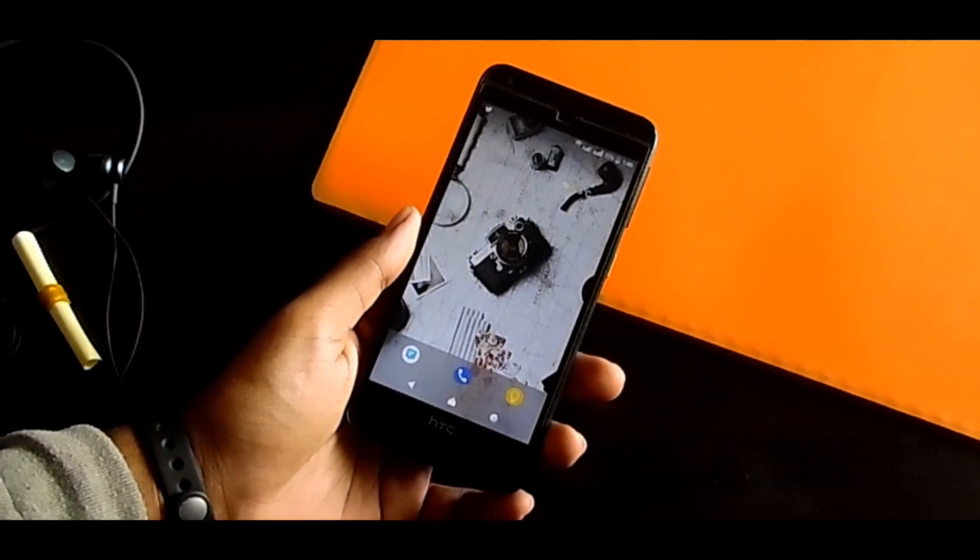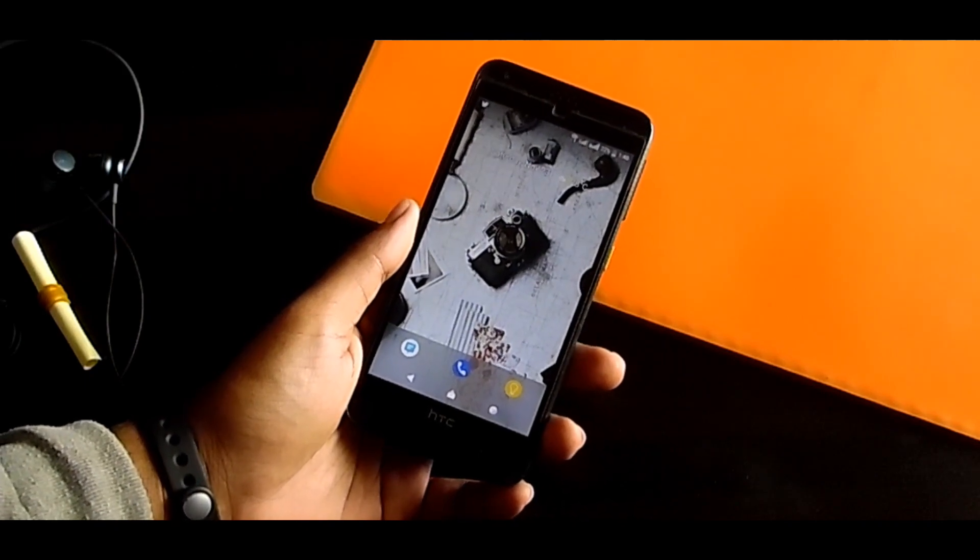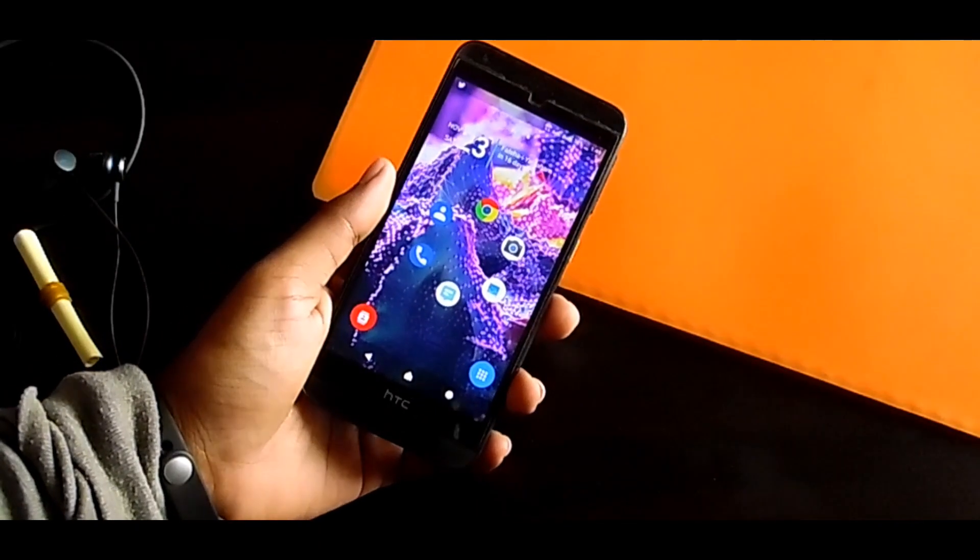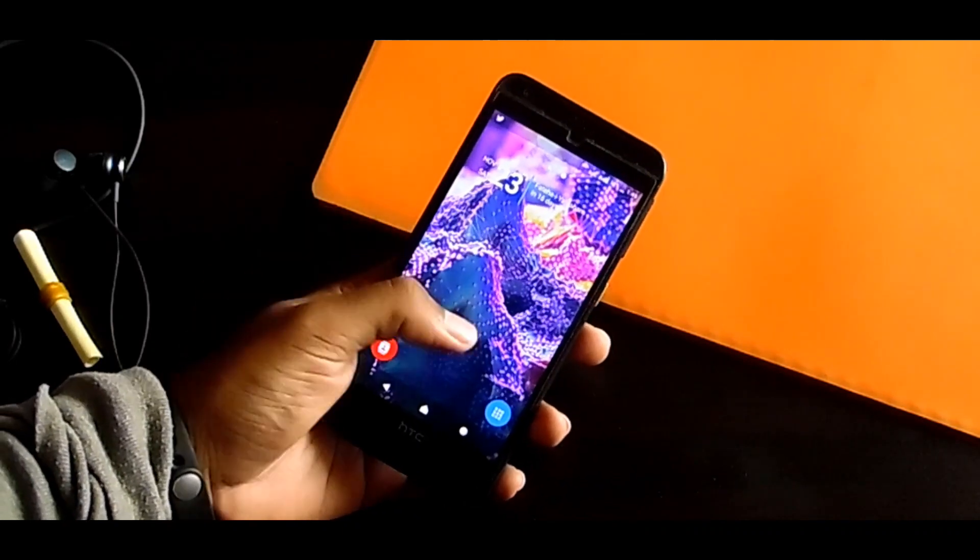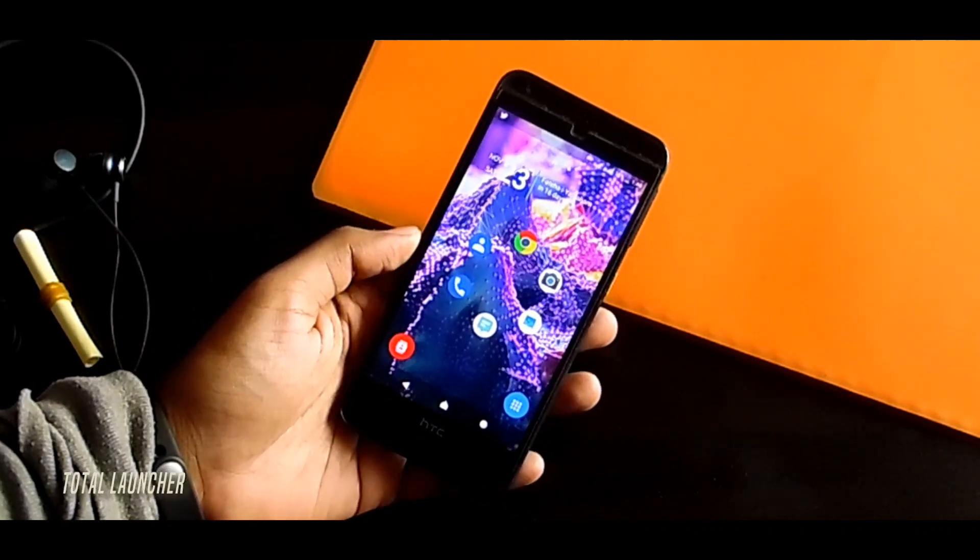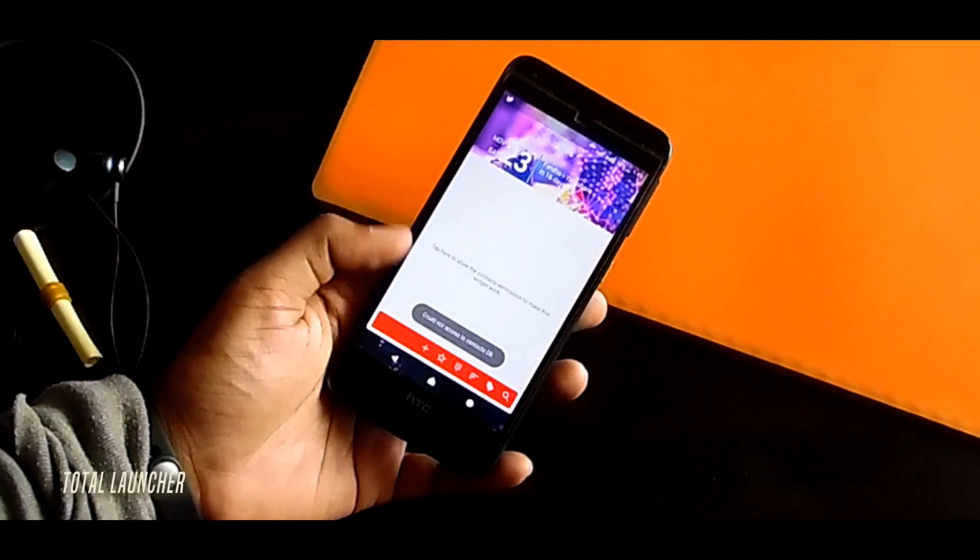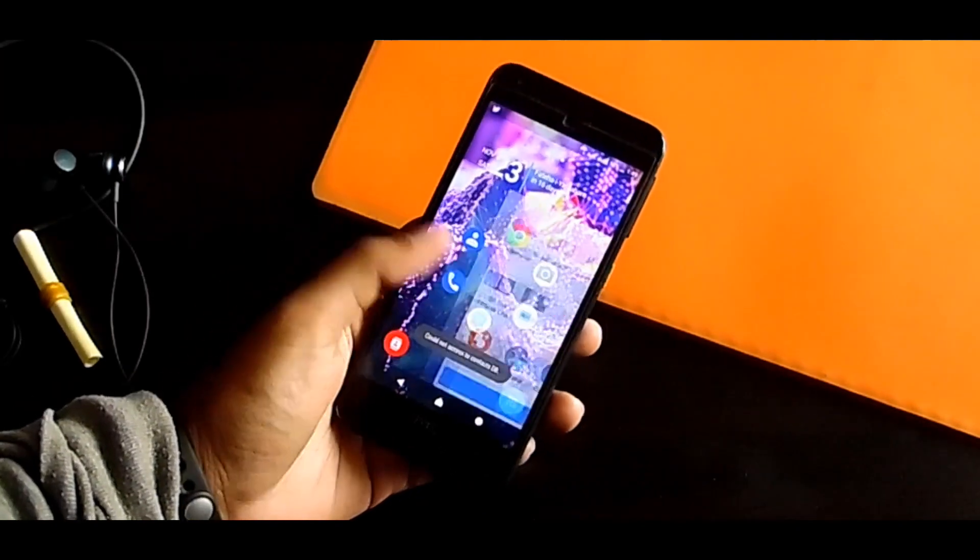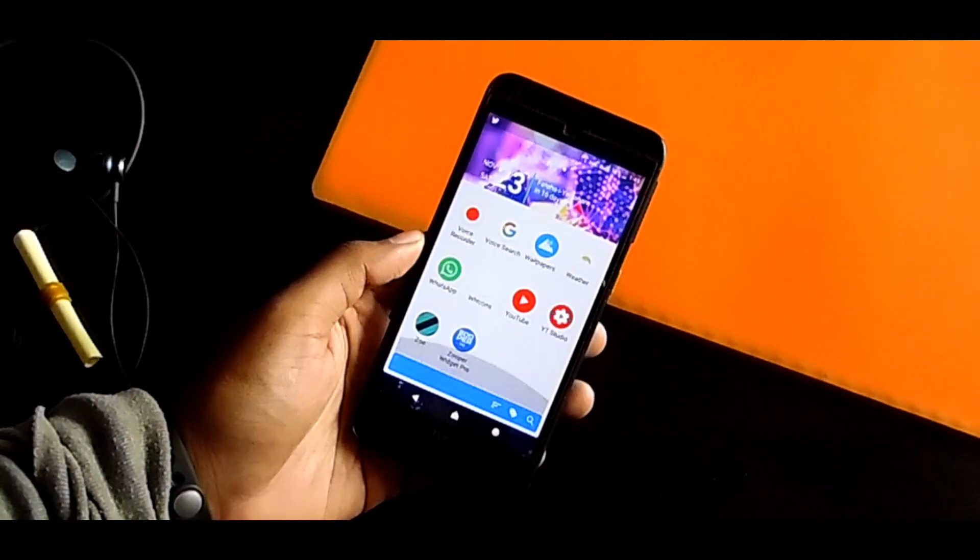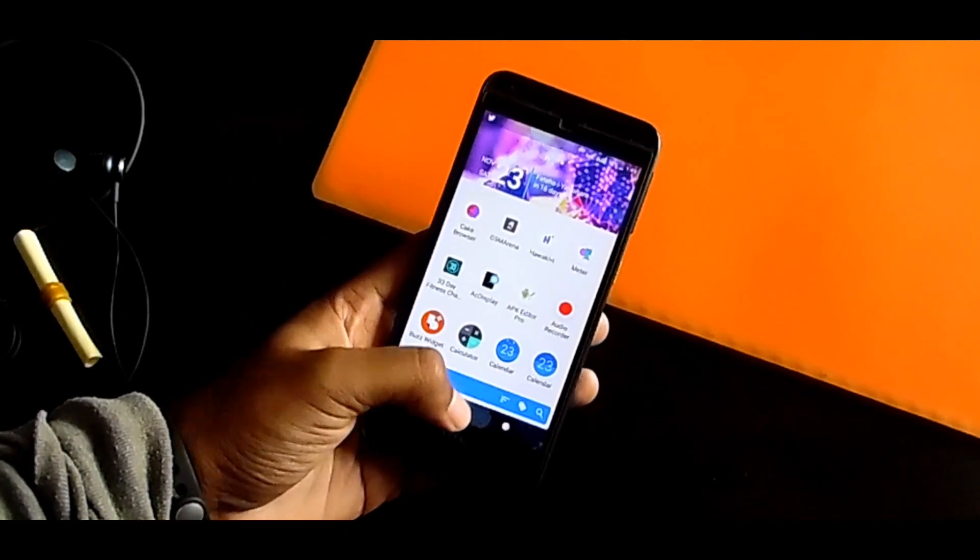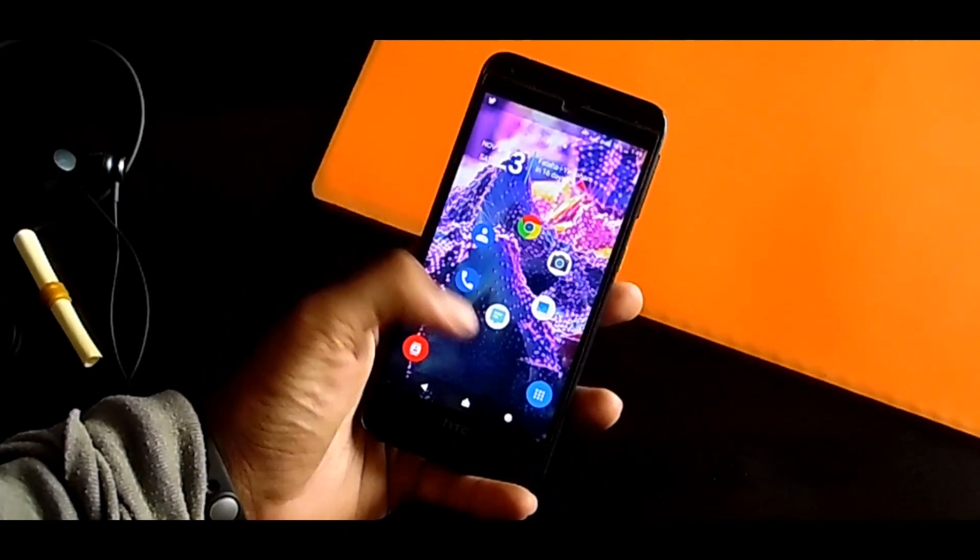This is called Total Launcher. The launcher is not so good design. I don't like this. Oh no, I like this because I'm showing you what this is: the app drawer and the other is contacts.